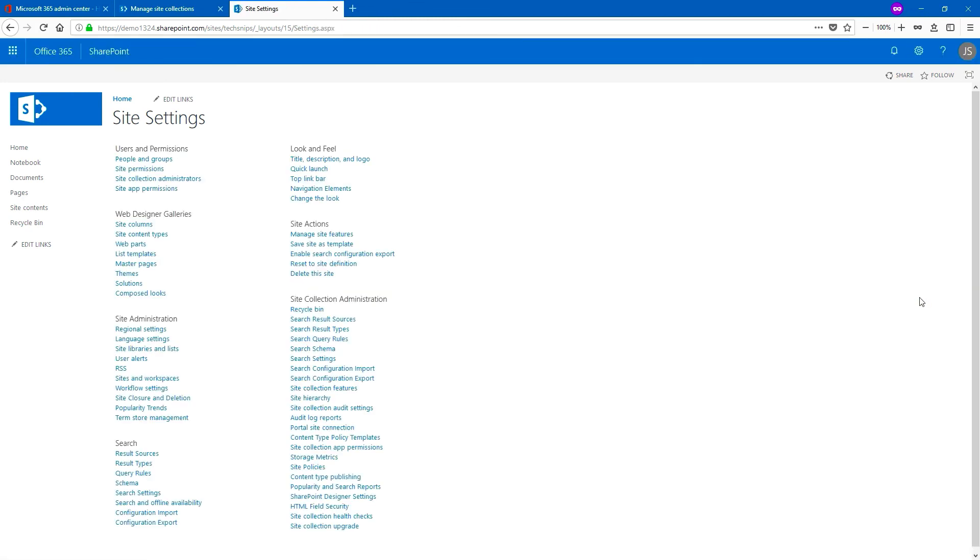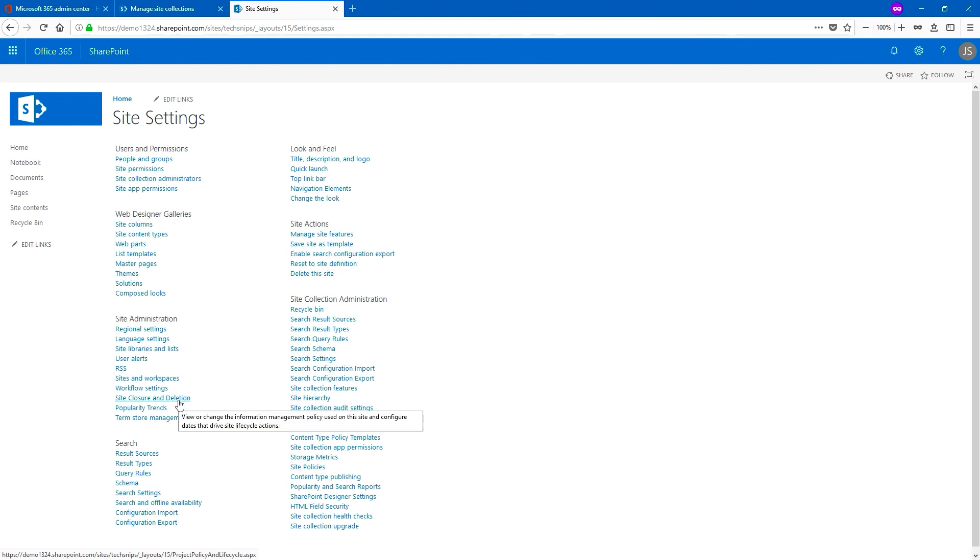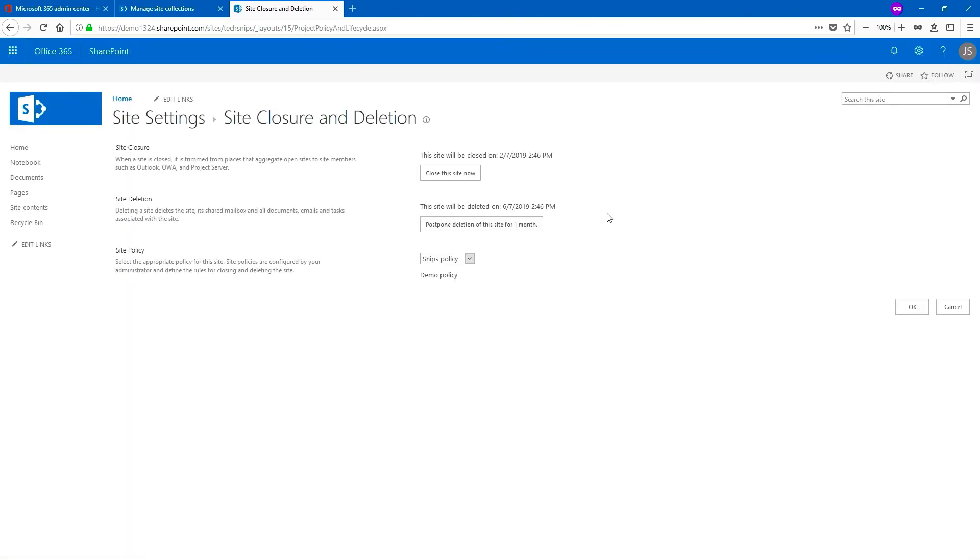And now the site policy is applied to the site collection. We can go back to site closure and deletion and then we'll get some information. Note that the close this site now button is now available and you also have a date and time where the site will be roughly closed and deleted.